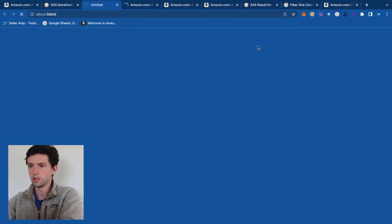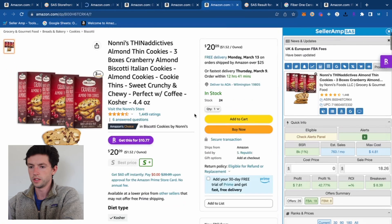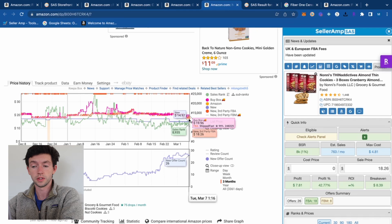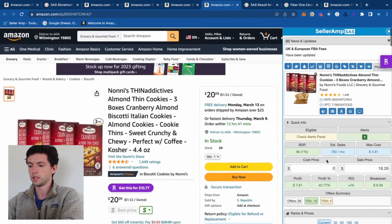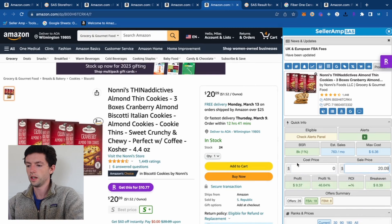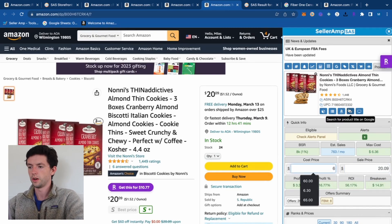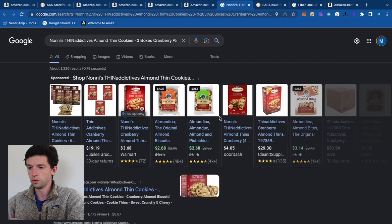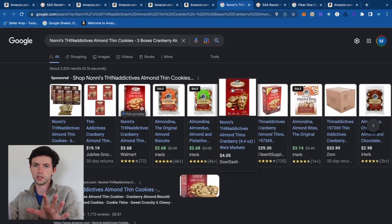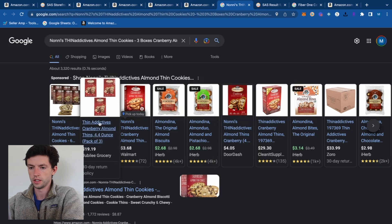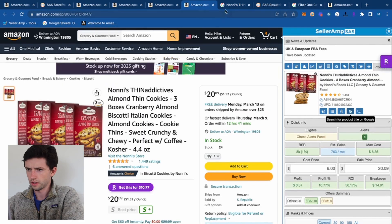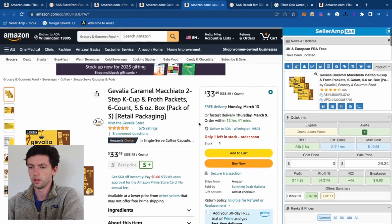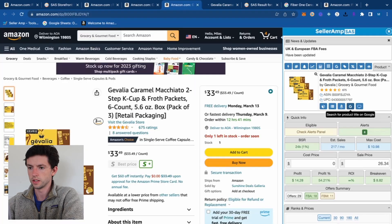Looking at another item with a 45K rank — the Keepa chart price looks pretty stable, though the offer count has gone up recently, so there's a decent chance the price dips a bit. My max cost at that buy box is about $6. I one-click Google it from Seller Amp to check sourcing options, always making sure it's the right product and the listing matches.